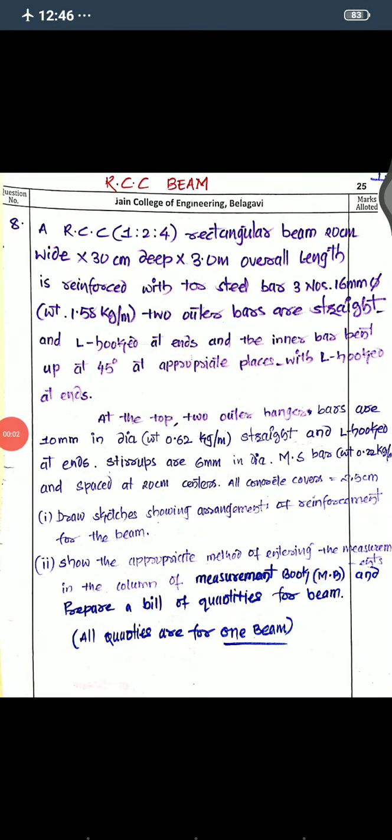Welcome to JCE Connect. Today we are going to solve one more problem on RCC beam, where we are going to determine the different quantities of bars. First I will read the problem — this is problem number eight.